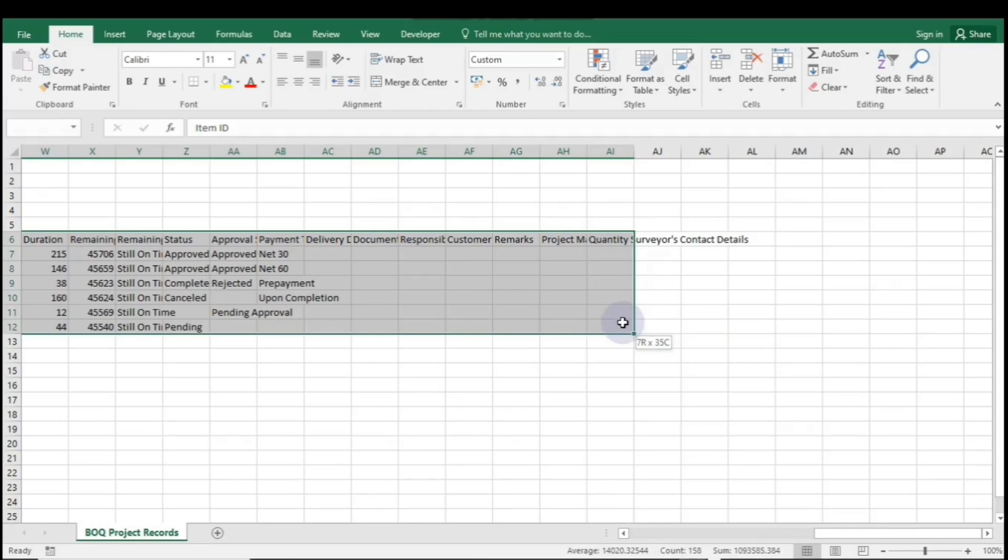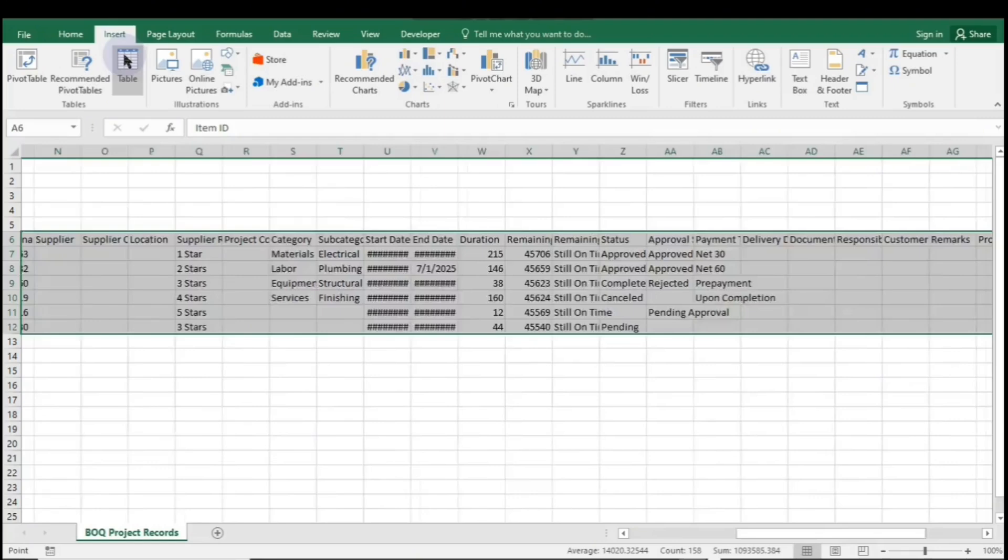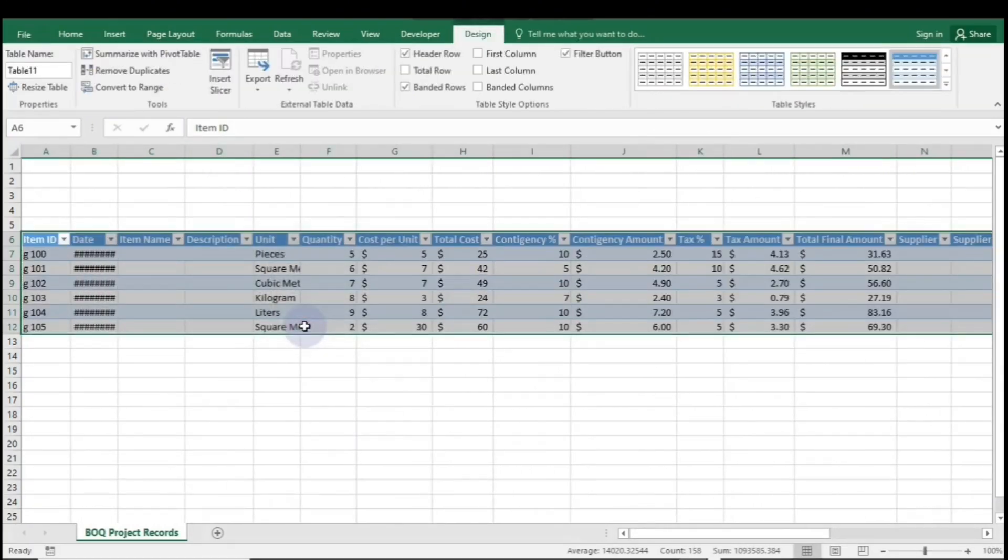Navigate to the Insert tab, and directly below it, you'll find the table icon. Click on the table icon, and a dialog box will appear. Select My Table Has Headers, then click OK.